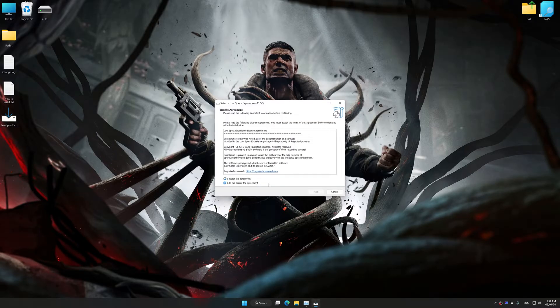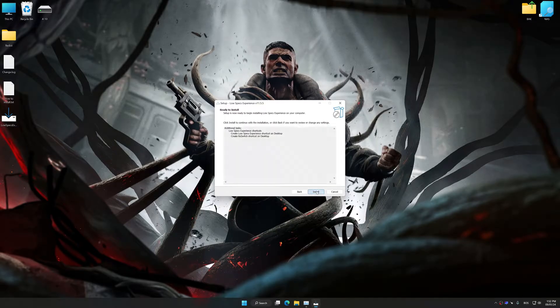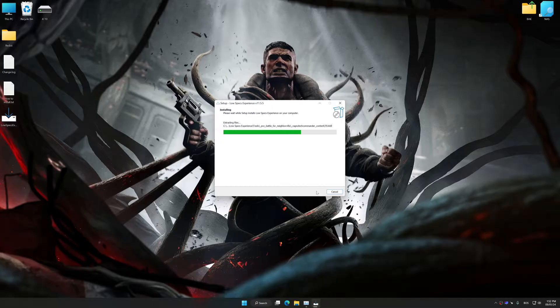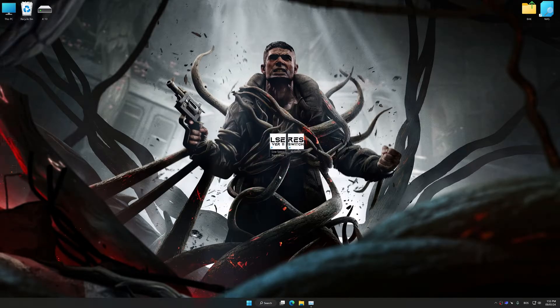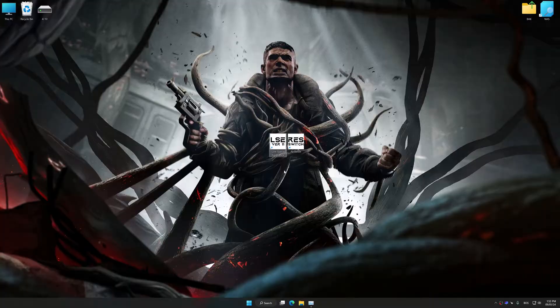So first of all, start the installation process for the Low Specs Experience. Once the installation is complete, start it from the newly created desktop shortcut.